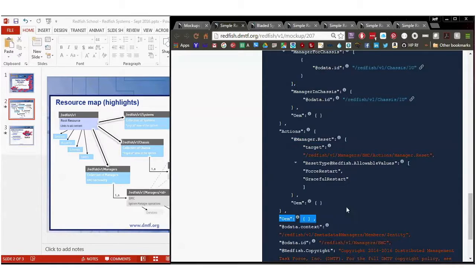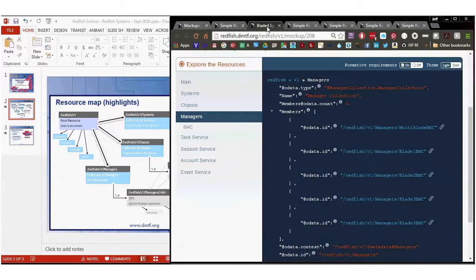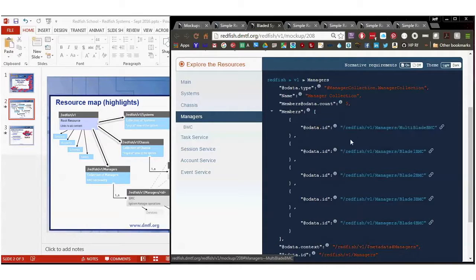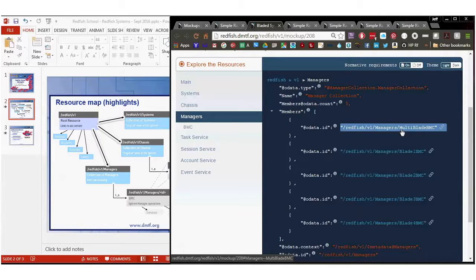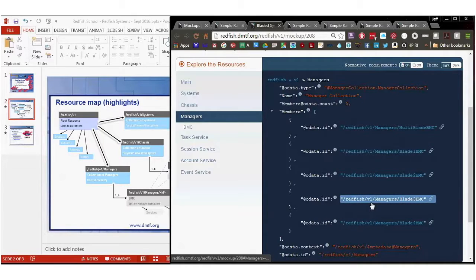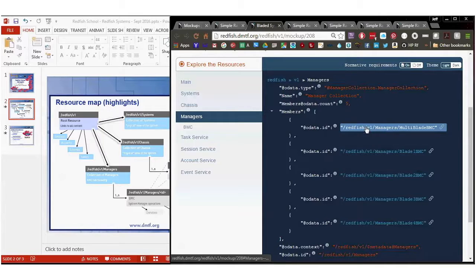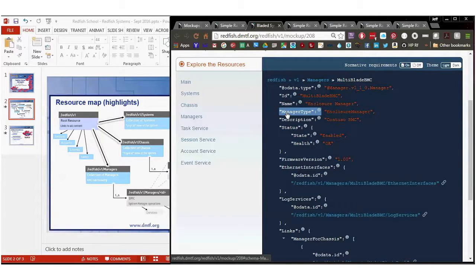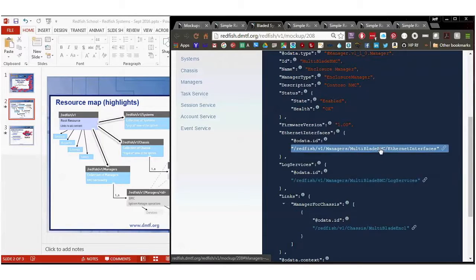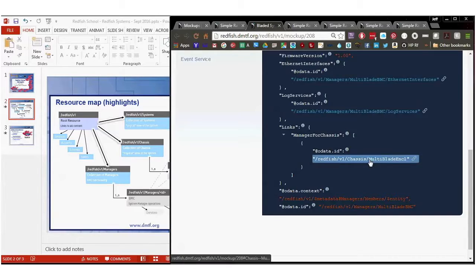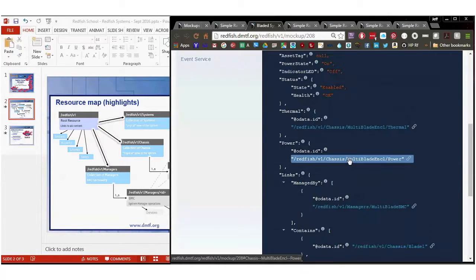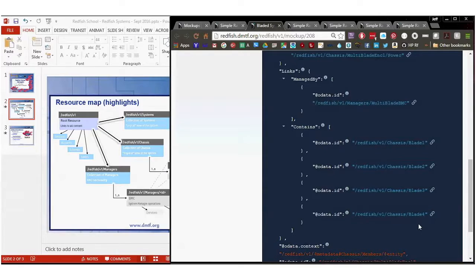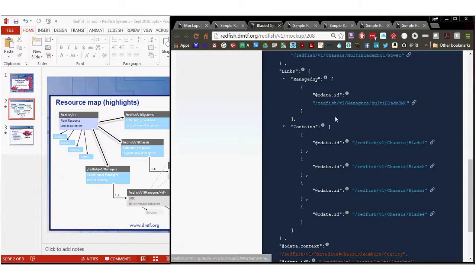So a quick example of the bladed enclosure. Here's its manager collection. Now you'll notice this is quite a bit different from a simple pizza box style server, rack mounted server. This one has a multi-blade BMC as well as a bunch of other BMCs in here as well. These should be similar to the pizza box server one, so I'm not going to go over those individually. But I am going to click on this one and take you in there because this has a name of enclosure manager and a manager type of enclosure manager. And it's got its own power and thermal and it contains a bunch of blades. So this is, in fact, an enclosure manager that contains a bunch of blades. And we saw that each one of those blades has a BMC.